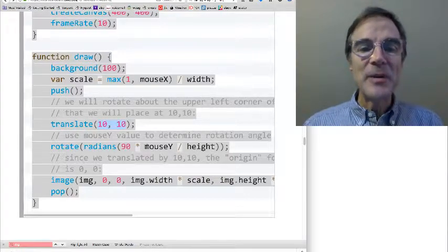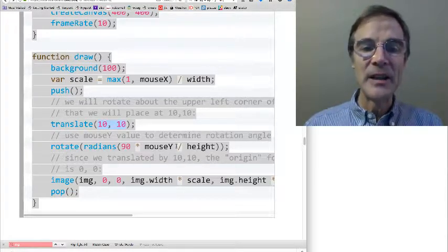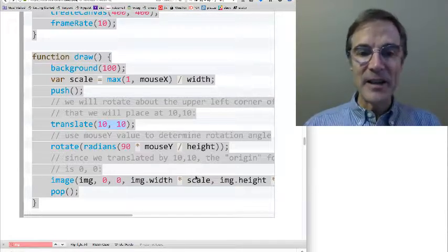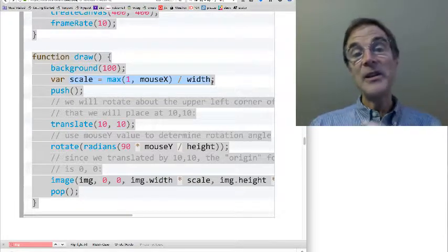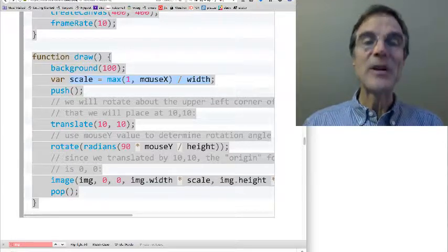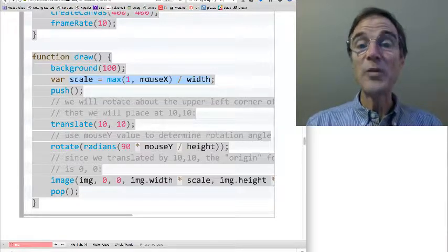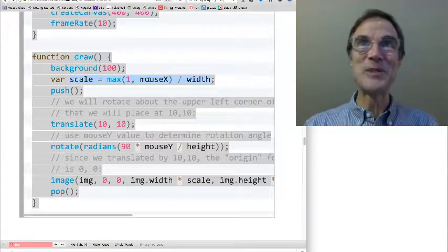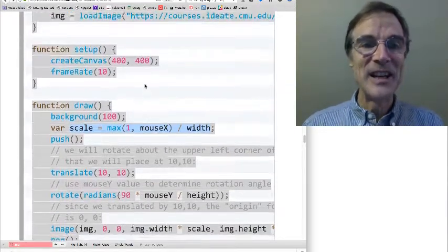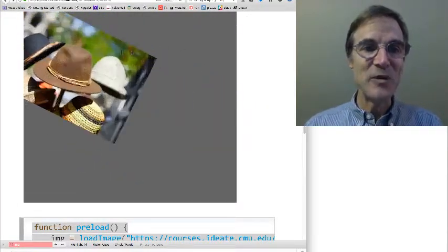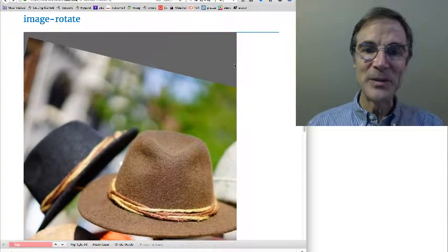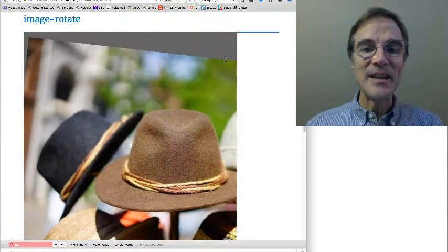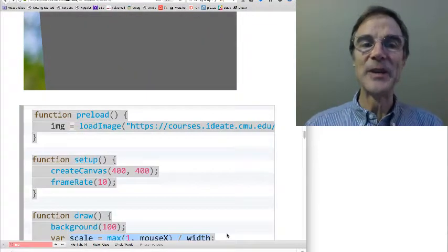In this example, I have the rotation goes from 0 to 90 degrees, as mouse y changes from 0 to height. And I've got a scale factor. Where is scale? Up here. It basically goes from 1 pixel to full width. Sorry. It goes from 1 over width to width. I'm sorry, to 1. 1 over width is the smallest value. 1 is the maximum value. That's the scale factor that varies with x. And so we can see that here is, as I move x, I get scaling from a pixel to full size. And as I vary y, I get rotation from 0 degrees to 90 degrees.